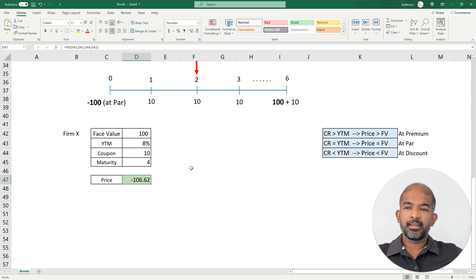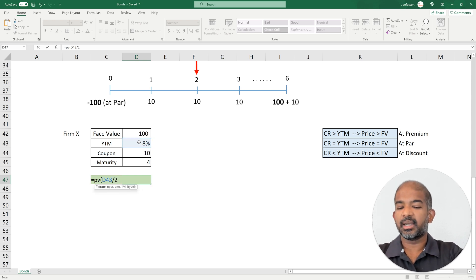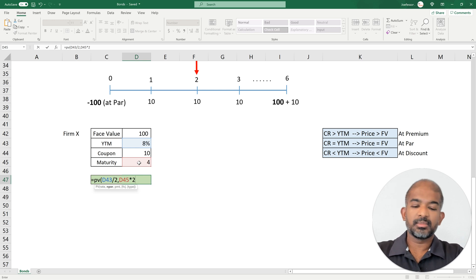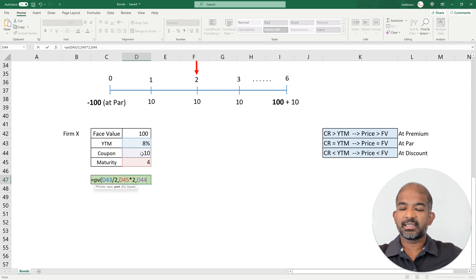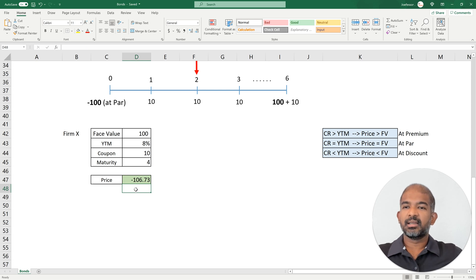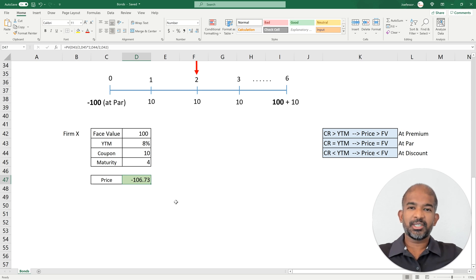Bonds also typically offer coupons on a semi-annual basis rather than annually. Let's see how to adjust the formula. Using the same PV function with the scenario where the market rate is 8%: divide the annual rate by 2 to get the semi-annual rate (4%), multiply the four remaining years by 2 to get 8 periods, and divide the $10 annual coupon by 2 to get $5 every six months. The face value remains $100. With semi-annual payments, the price of the bond from Firm X is approximately $106. You can also calculate this using the NPV function. Thank you for watching!